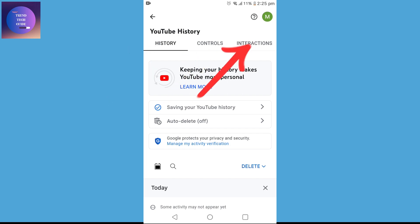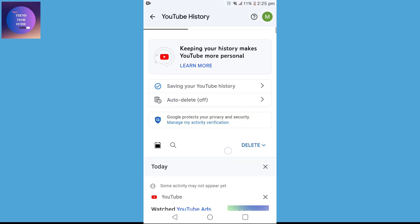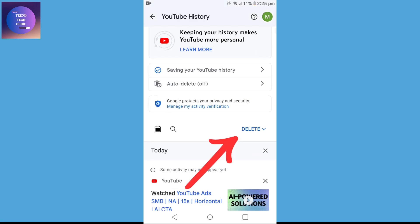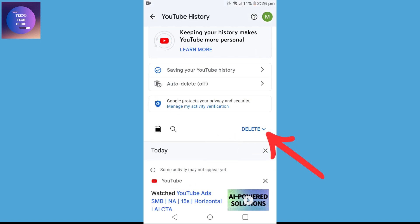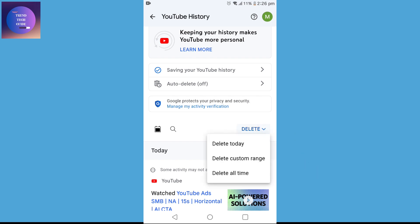You can see 'History Control and Interactions.' We want to delete history over here. Then scroll down and you'll find the delete option. Click on this dropdown and you can see options: 'Delete Today,' 'Delete Custom Range,' and 'Delete All Time.'